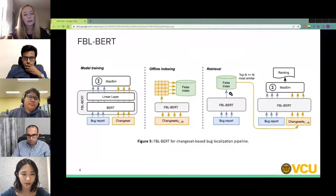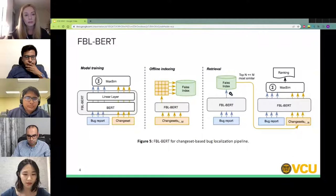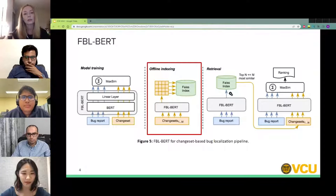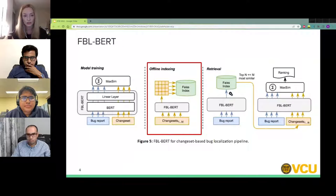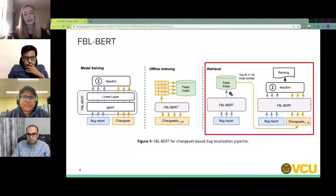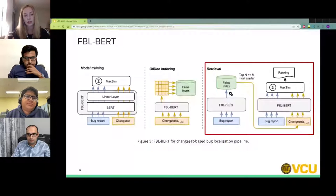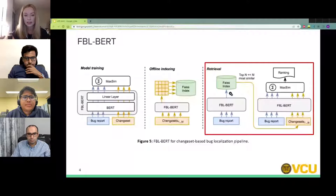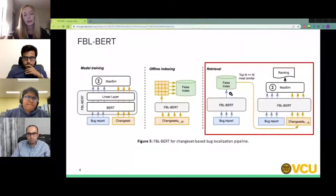In practice, using FBL-BERT consists of three steps. First, we train the model. Second, we take all change sets and encode them with the trained model, then put the encoded change sets into an index that supports efficient vector similarity search — in our case, we use FAISS. Finally, at retrieval, when a bug report arrives it is processed by FBL-BERT, and we take every word vector from the bug report and ask the index for the most similar word vectors in a change set. Our goal is to find the top 1000 good candidate change sets, which are then ranked using the full pipeline.